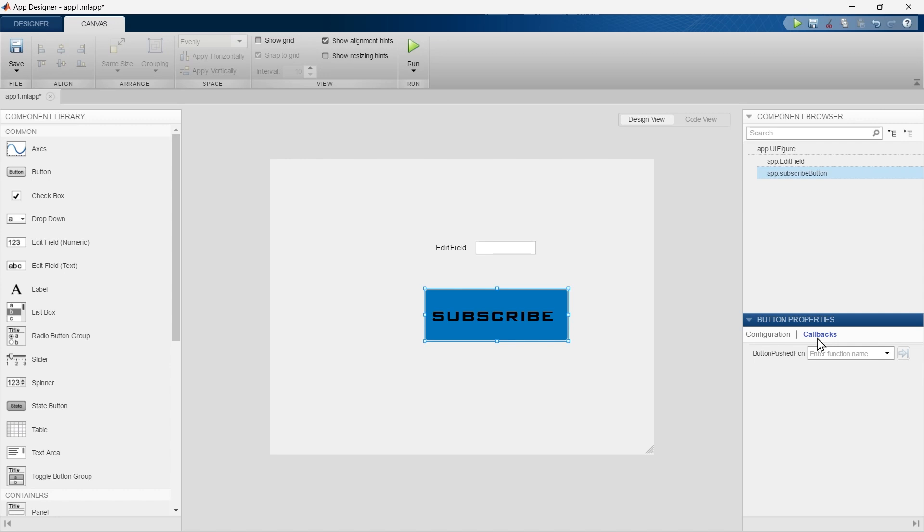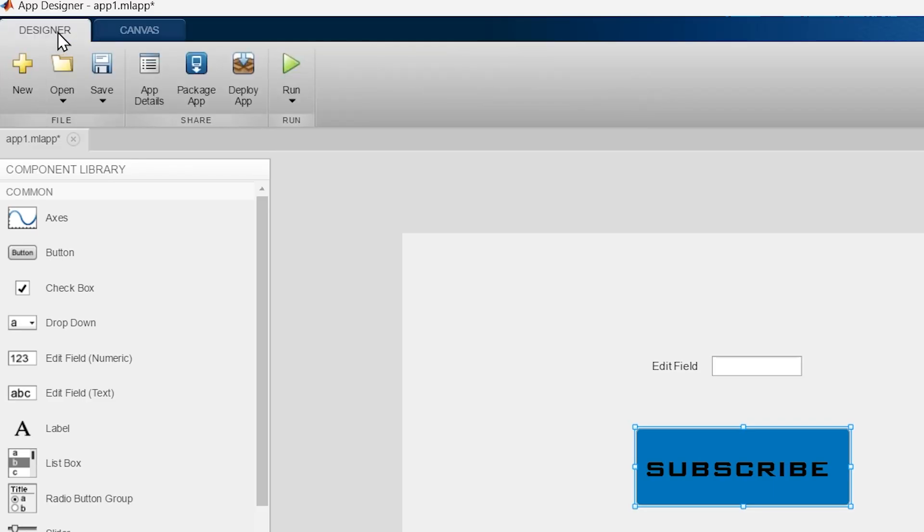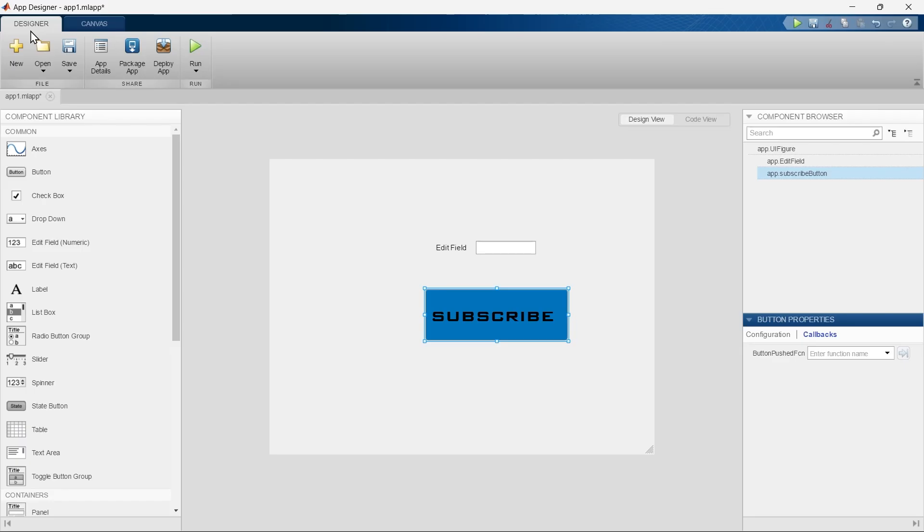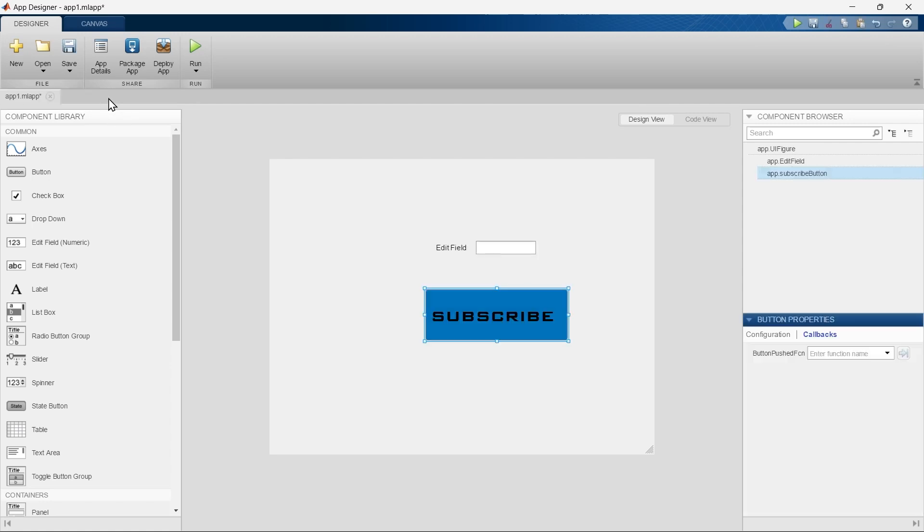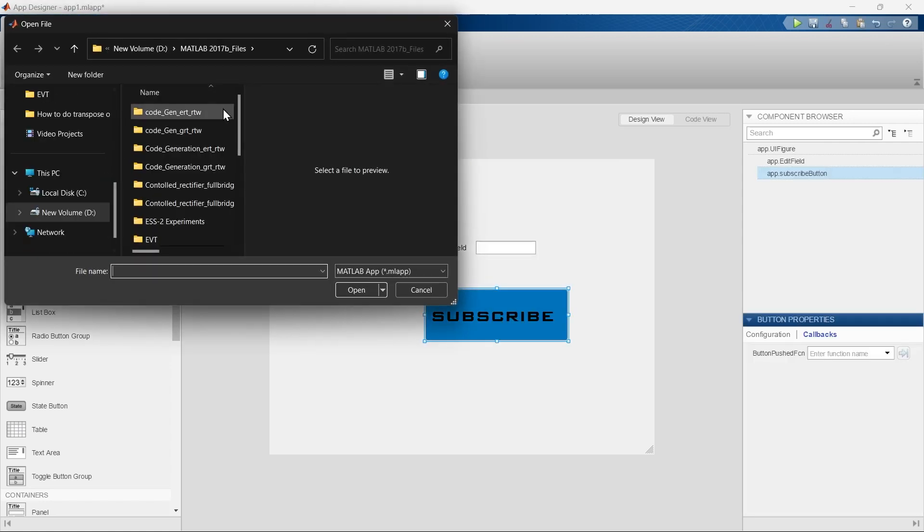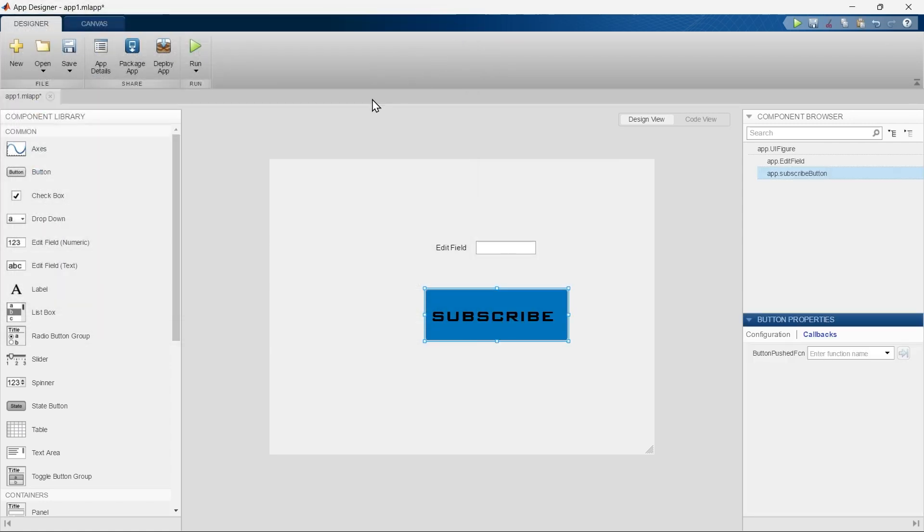Now the next section in this App Designer is on the top left corner, this Designer tab. In this Designer tab, first we have this File section. Using this File section by clicking 'New' we can create a new app file. By using 'Open' you can use your previously made files, and by this you can save your existing file.